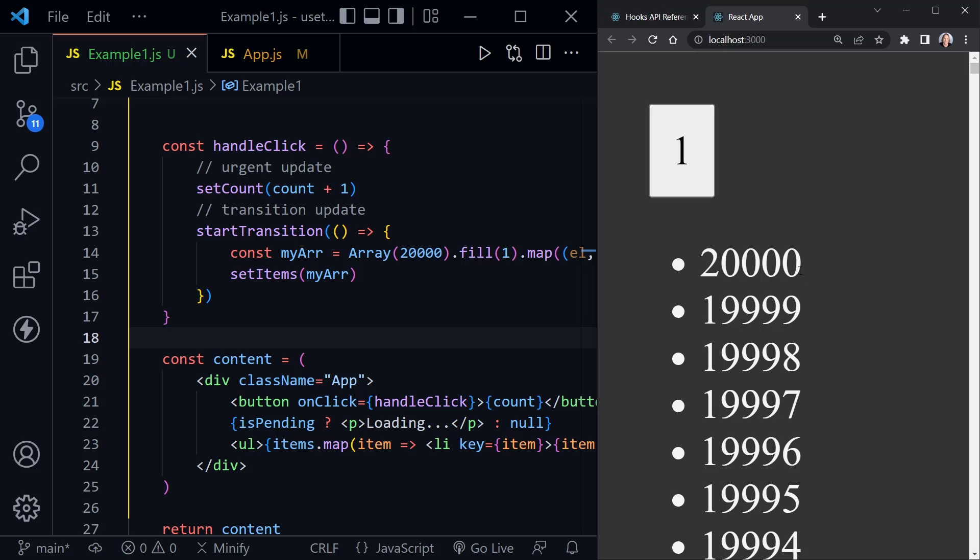However, when you have something large, something you're processing, something that's really going to make the app sluggish and you wouldn't see your other updates, that's when you want to use it. So we saw our update on the button right away now but we saw our list then after that not so urgent transition update completed.